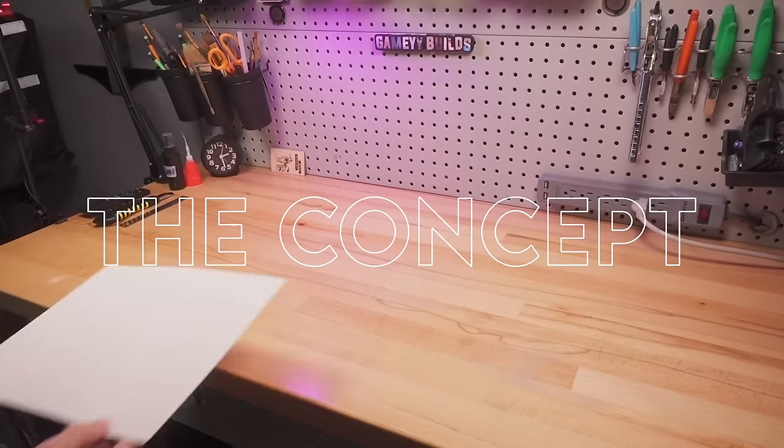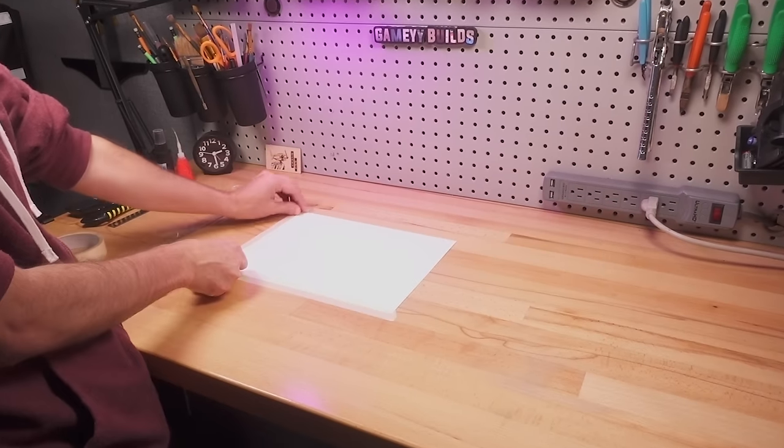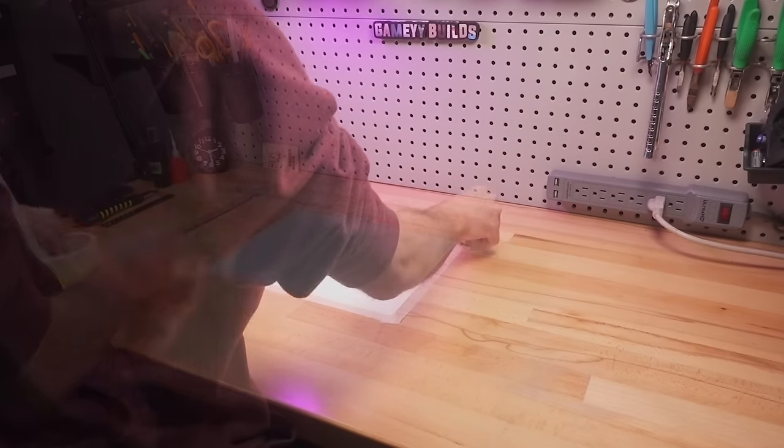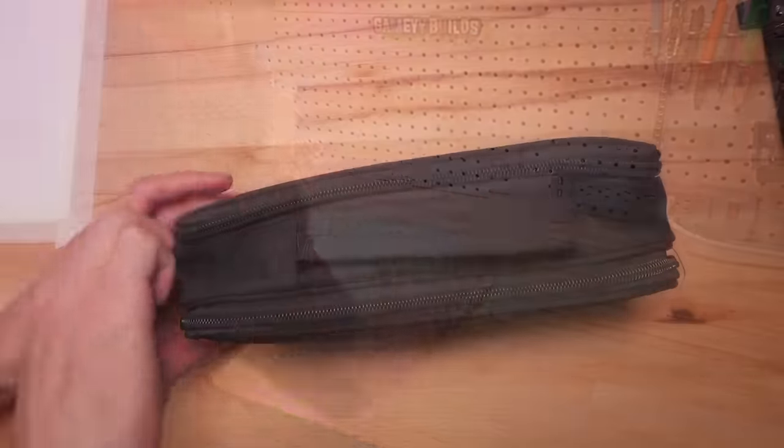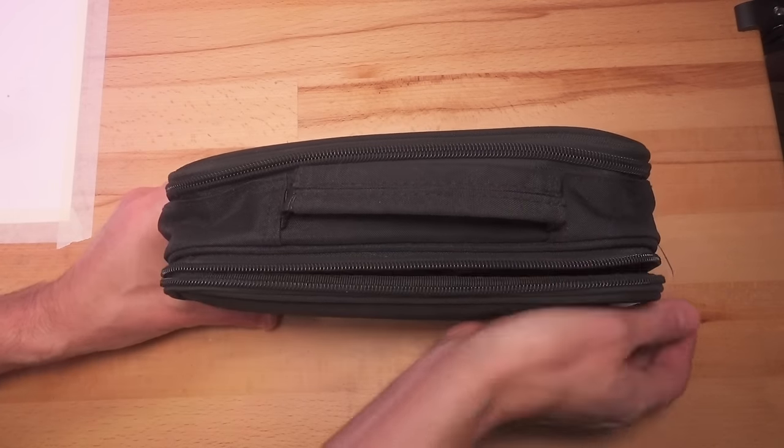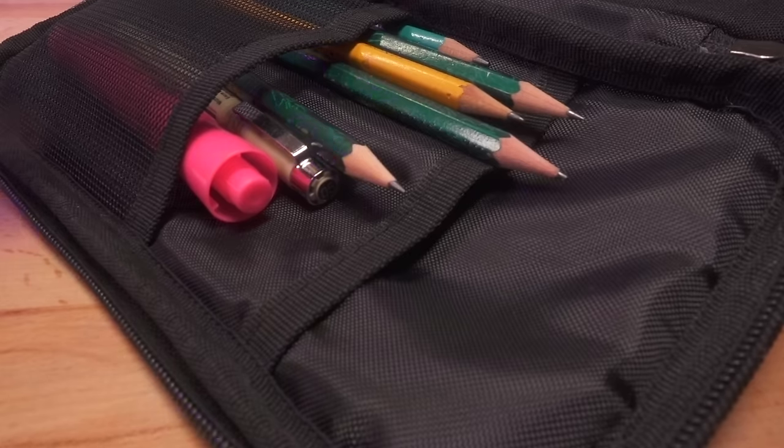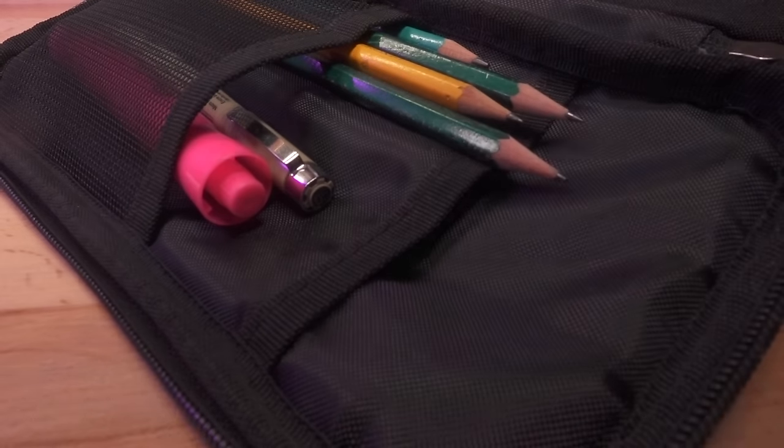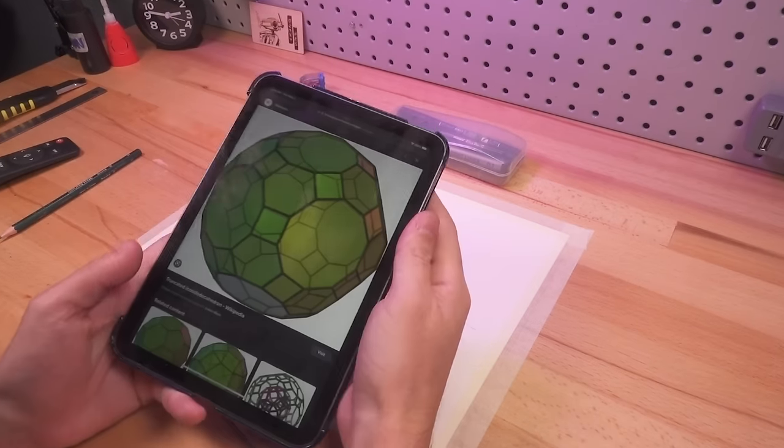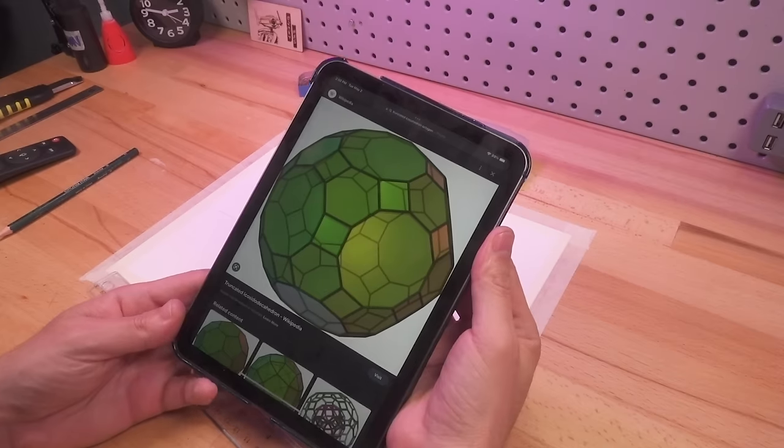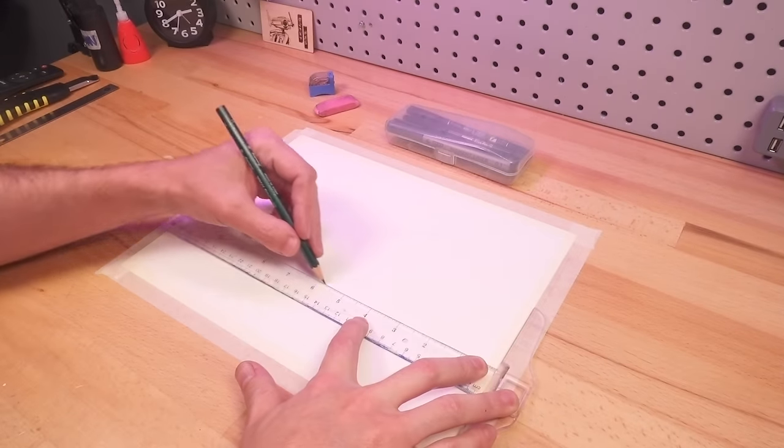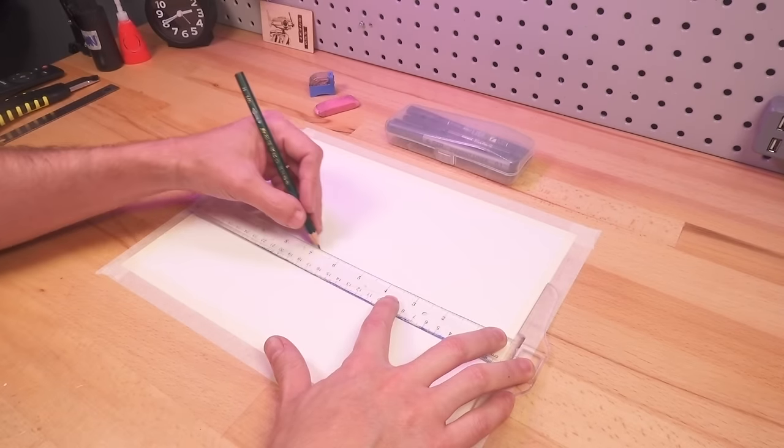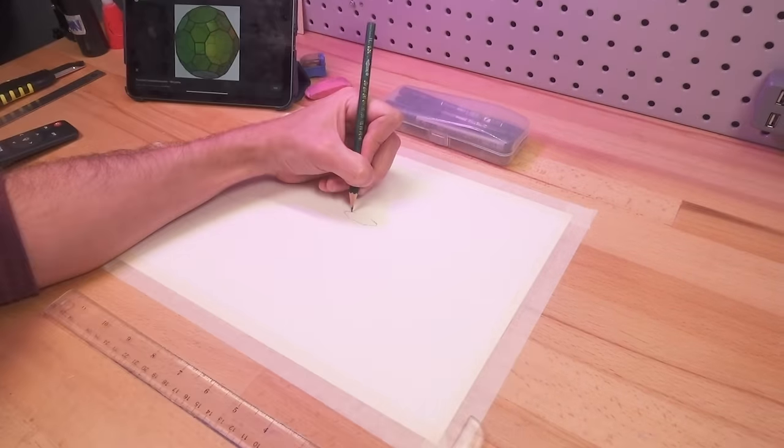In the past, building structures meant painstakingly cutting by hand into chipboard or styrene, which, for an amateur model maker like myself, means sticking mostly to simple designs and 90-degree angles. But with the laser cutter, I could now start exploring some really unique geometry. Since I've always loved geodesic domes, I thought it would be cool to make my own.